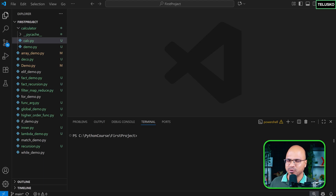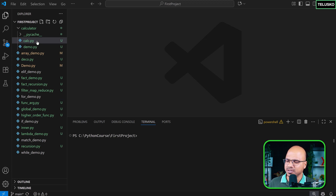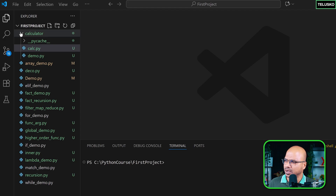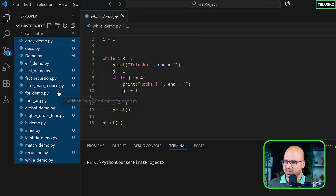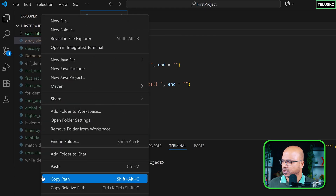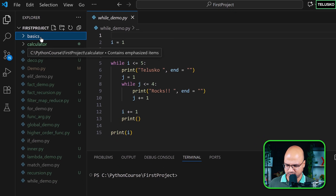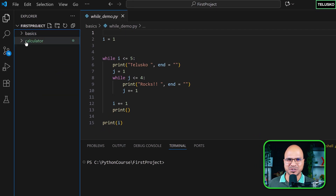Before we do that, if you look at the left-hand side of the screen there are so many files and I'm getting confused about which file has what. Ideally you should always create packages to organize things. I'll minimize the calculator, move all the extra files into a new package called 'basics', and put them there.